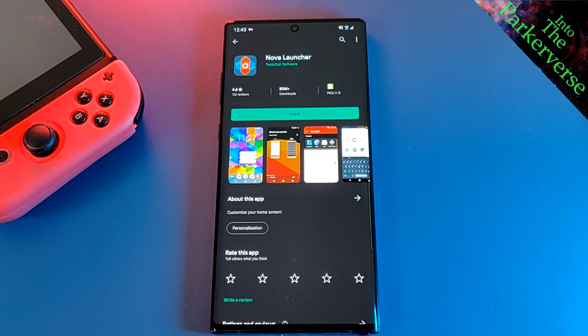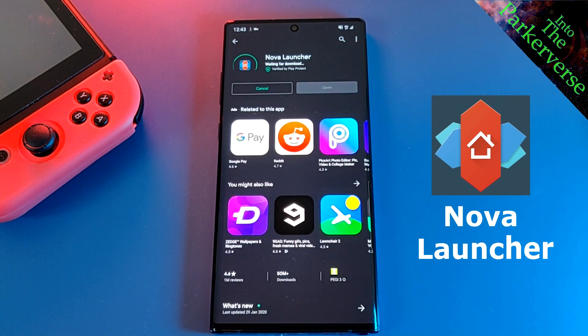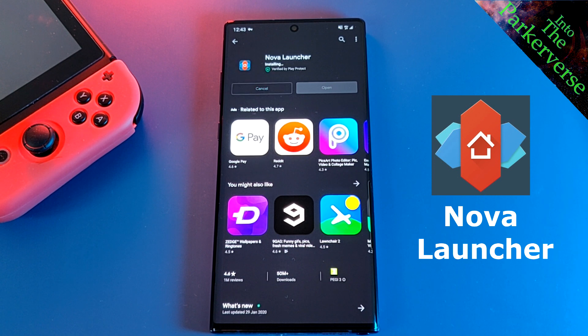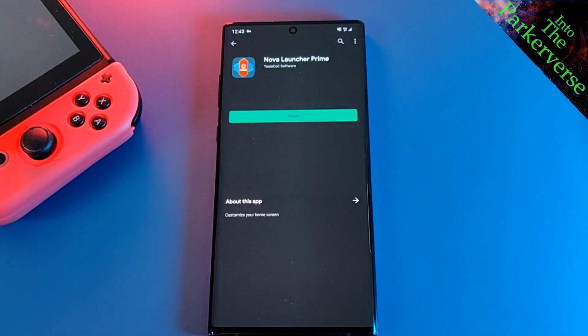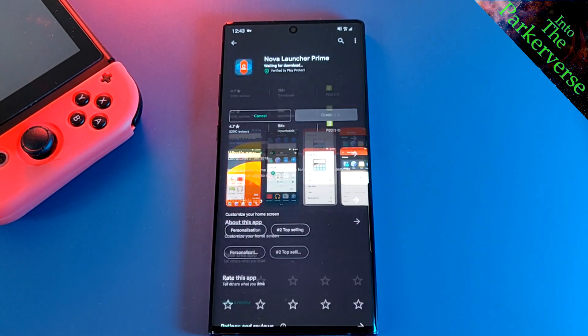First things first, make sure you head to the Play Store and download Nova Launcher. If you want the greatest customization for your phone, I highly recommend this launcher. And for this setup, I do use the Prime version.